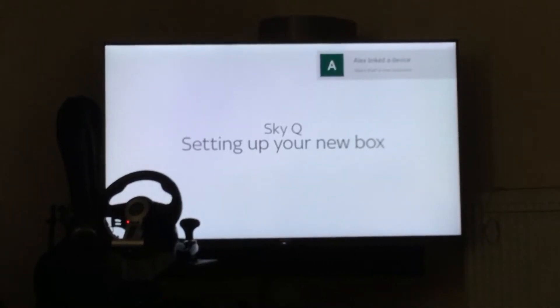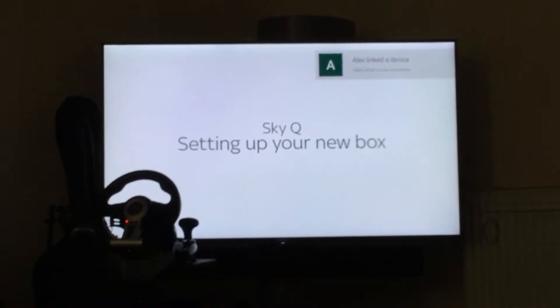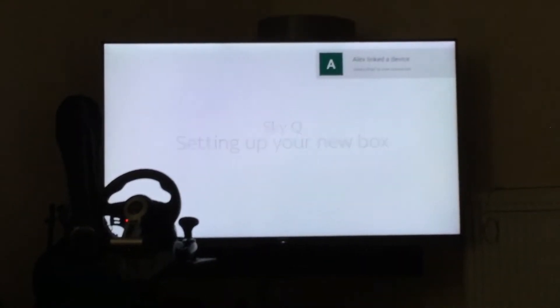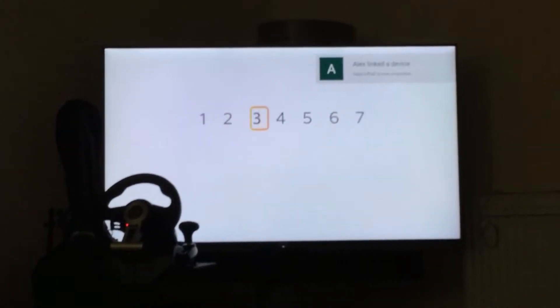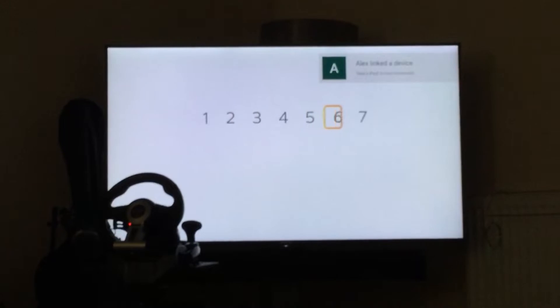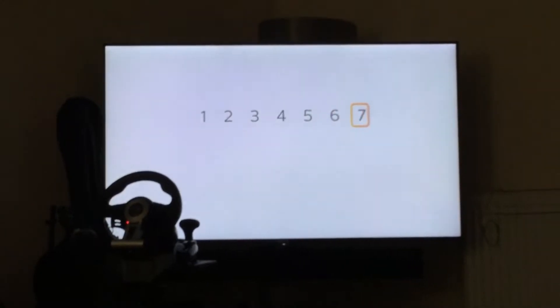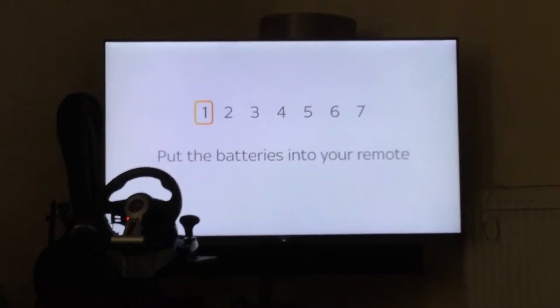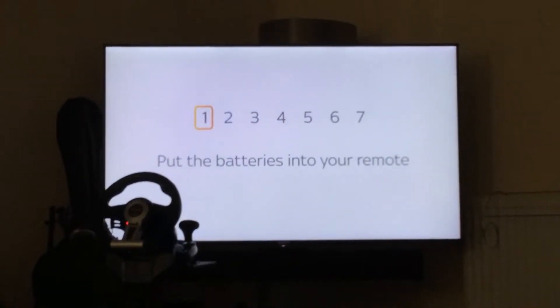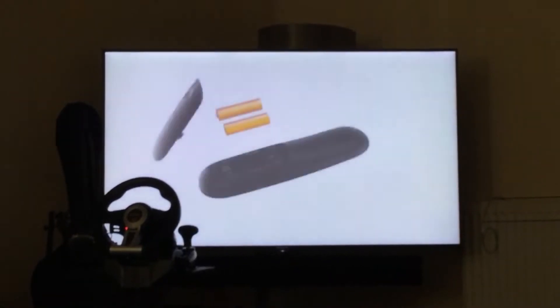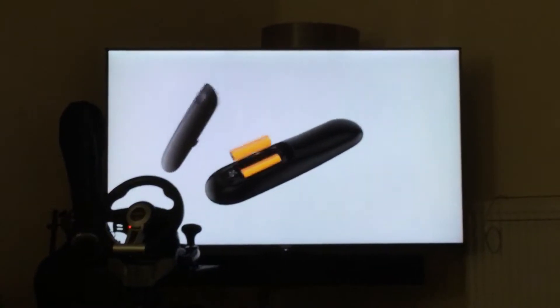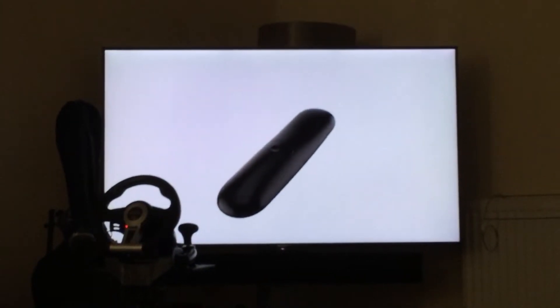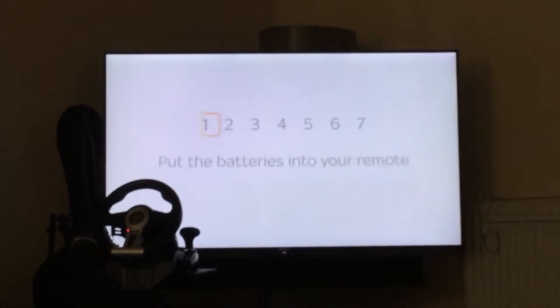Setting up your new Sky Q box is easy. Just follow these seven simple steps. First, put the batteries into your remote. Look for the diagram inside to tell you which way up they go.